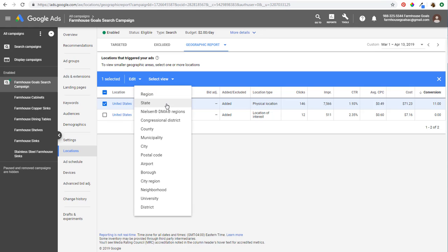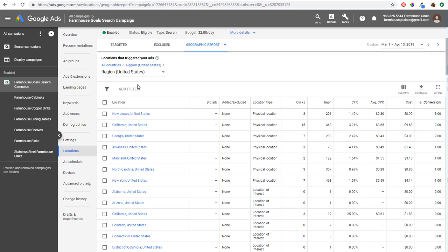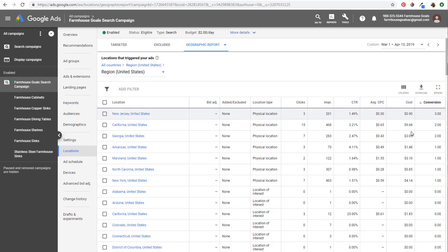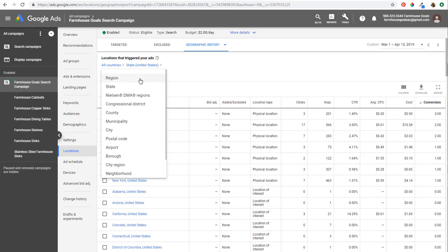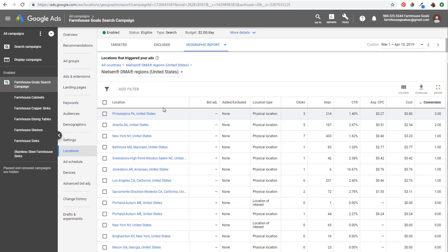If we start with region — since we're targeting the United States, the region will be states. You can see New Jersey, California; I've ranked it by conversions but you can rank by cost or clicks too. You can see your top states for your business. There's also Nielsen DMA region — these are marketing regions used a lot in TV advertising but also in Google Ads. You'll see large markets like Philadelphia, Atlanta, New York, and Baltimore.